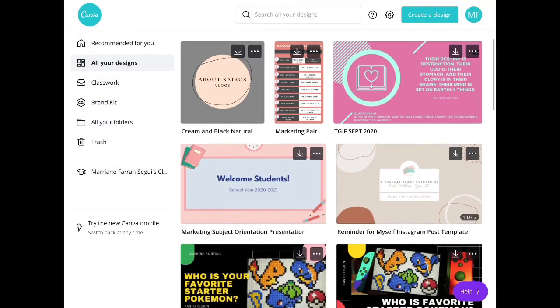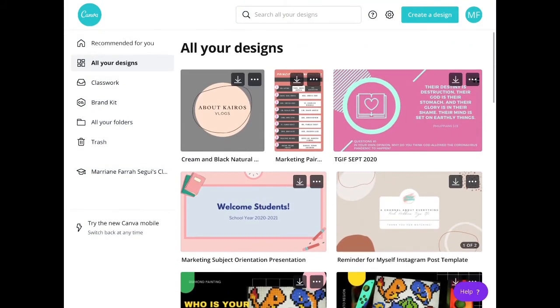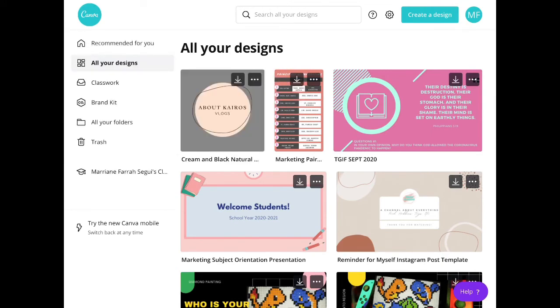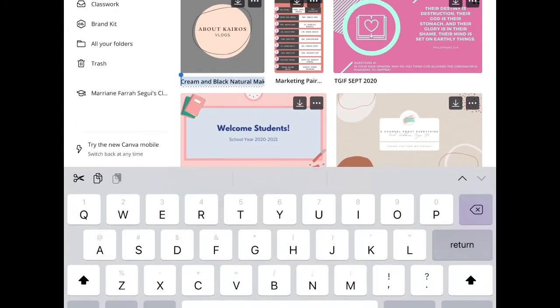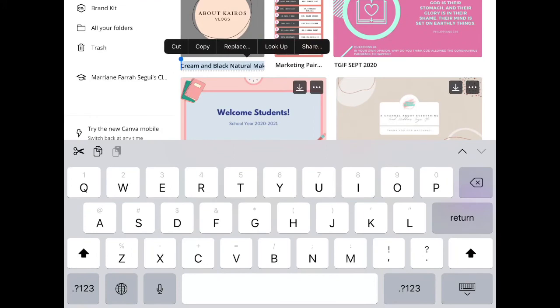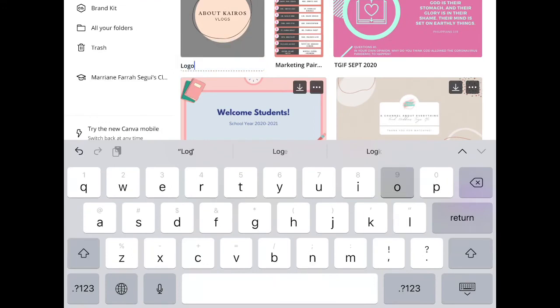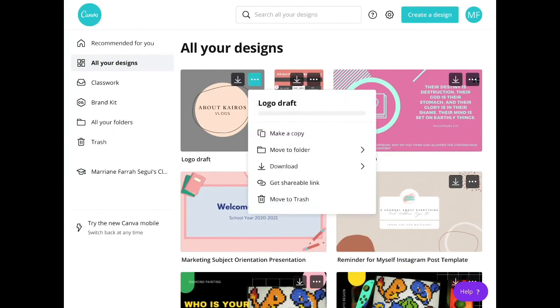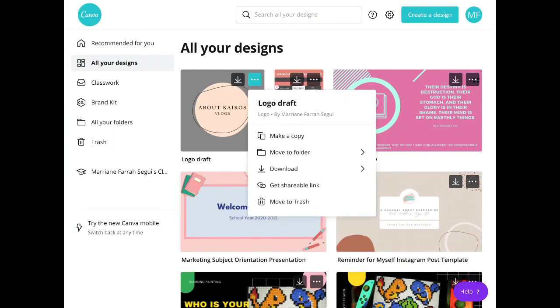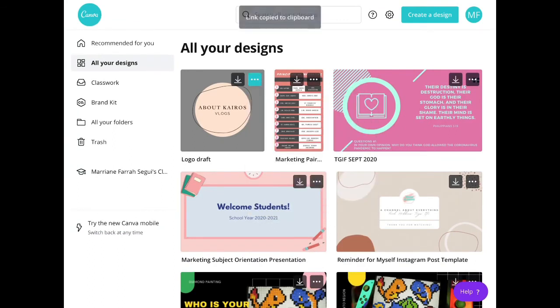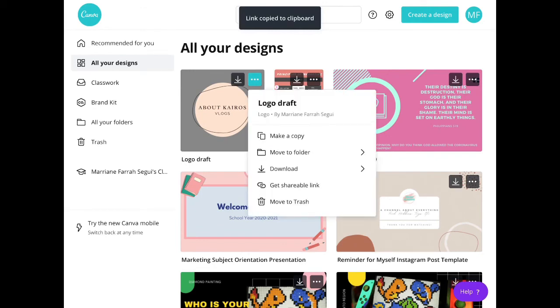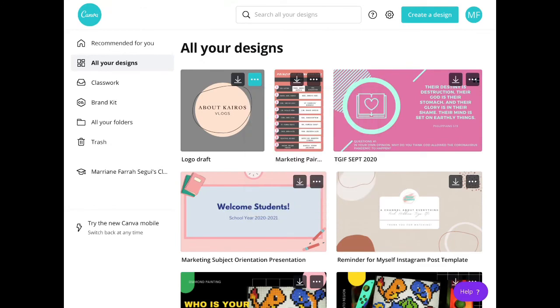For the organization of your designs, you can edit the name of your designs. You just have to click the pen on the side and then change the file name. You can also click the ellipsis which allows you to get a shareable link. You can move it to a folder, make a copy, or move it to trash if you're done.